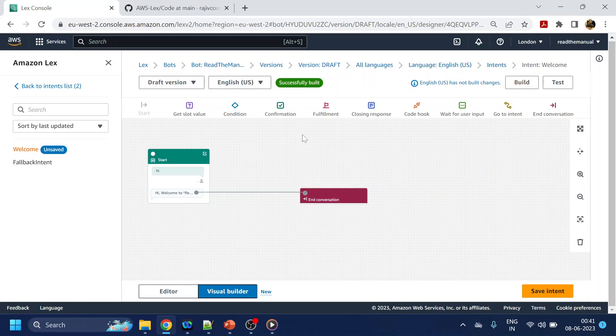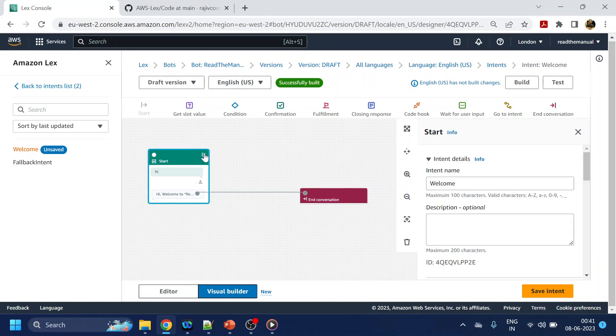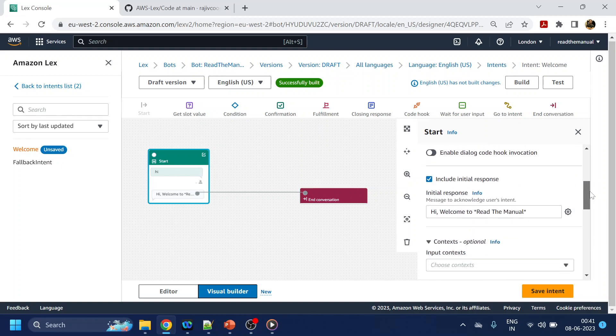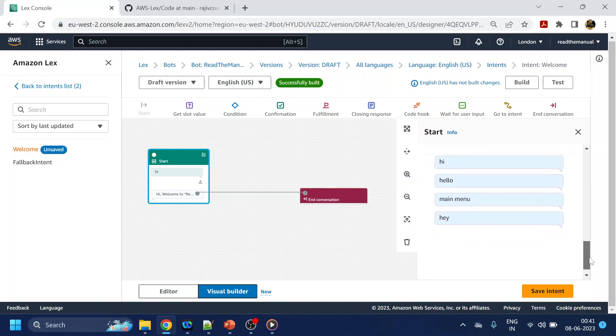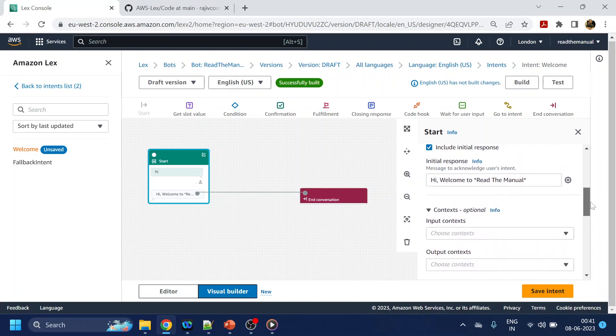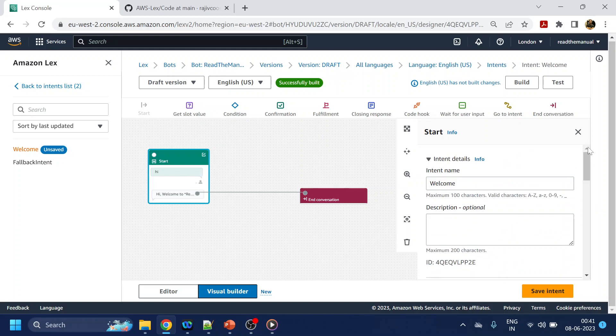Similar to that we have over here. If I click edit over here I will get those same properties like which we saw in the earlier one, but this is specific for this particular intent.